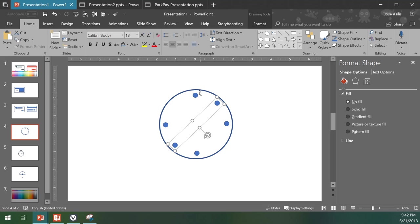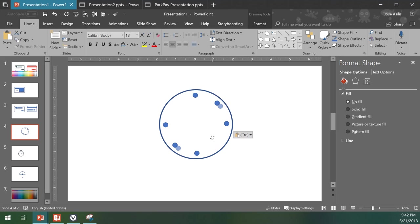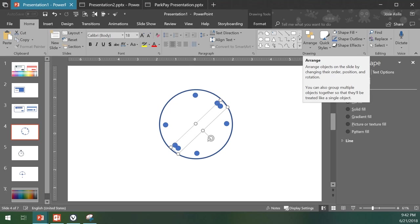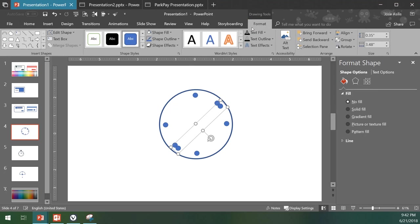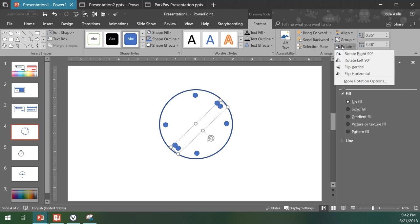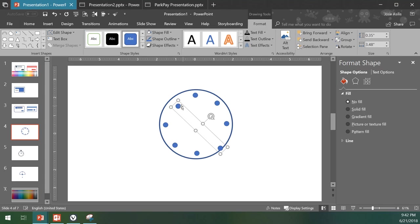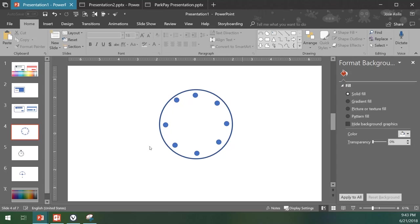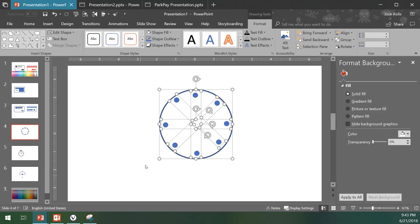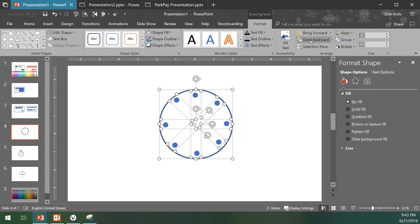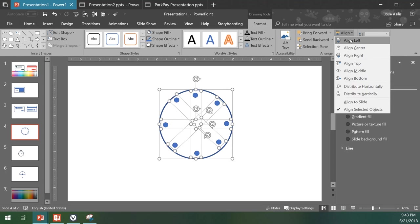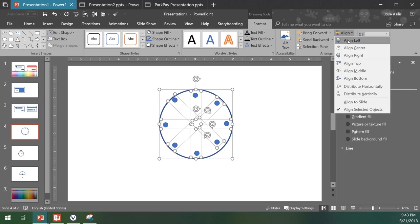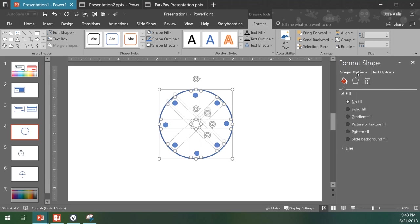Copy and paste them again. Instead of manually rotating them, we can just come here to format, having them selected, rotate, and say flip vertical. This will have it flipped. Now we're just going to select them all and do the same procedure to say align, align center, align, align middle. With this we're going to have all those guys aligned.